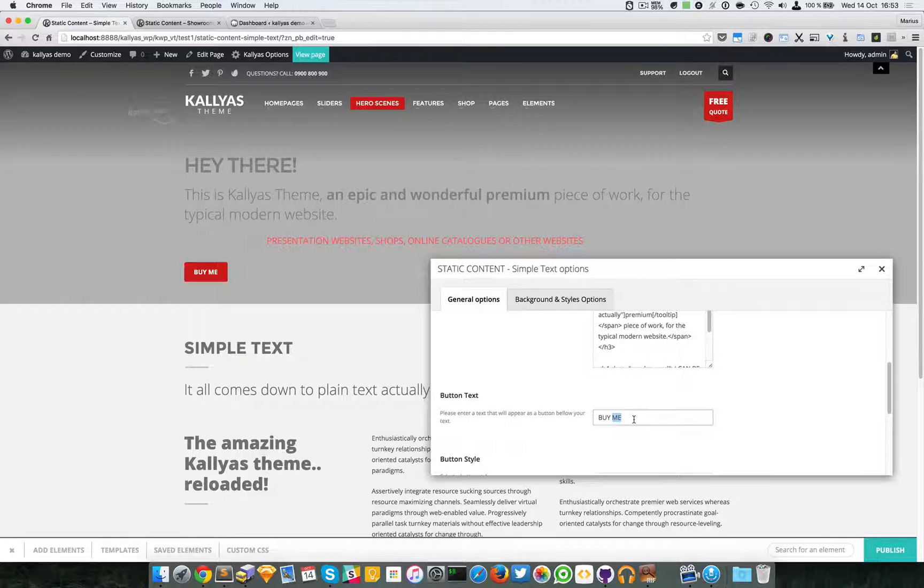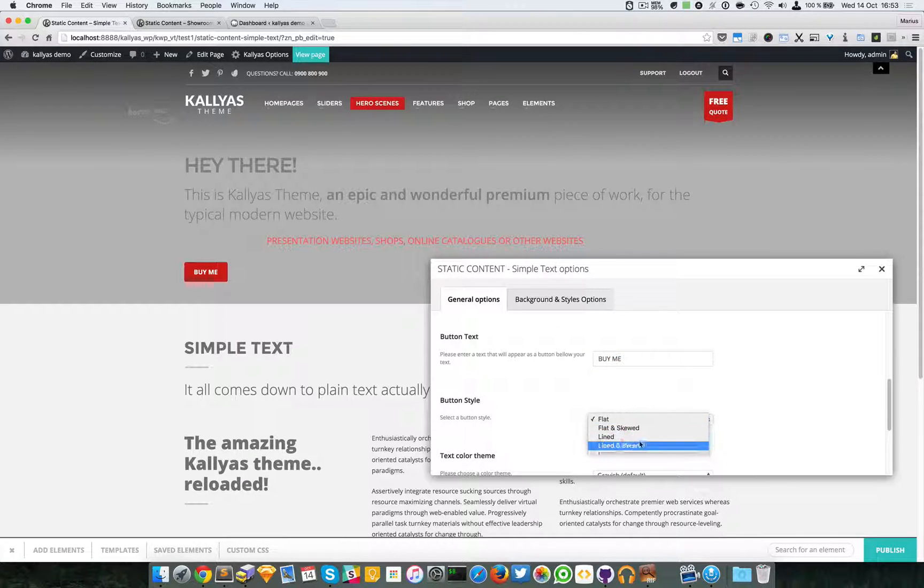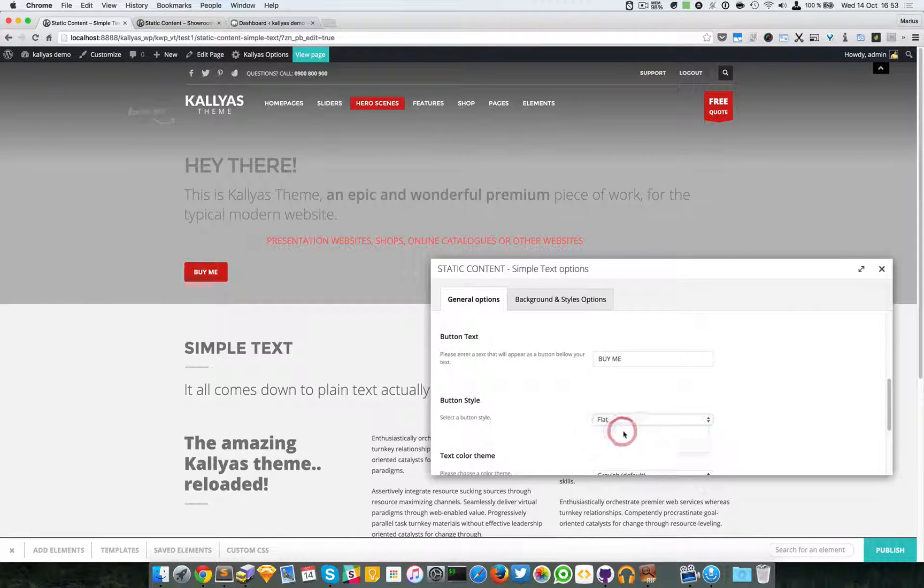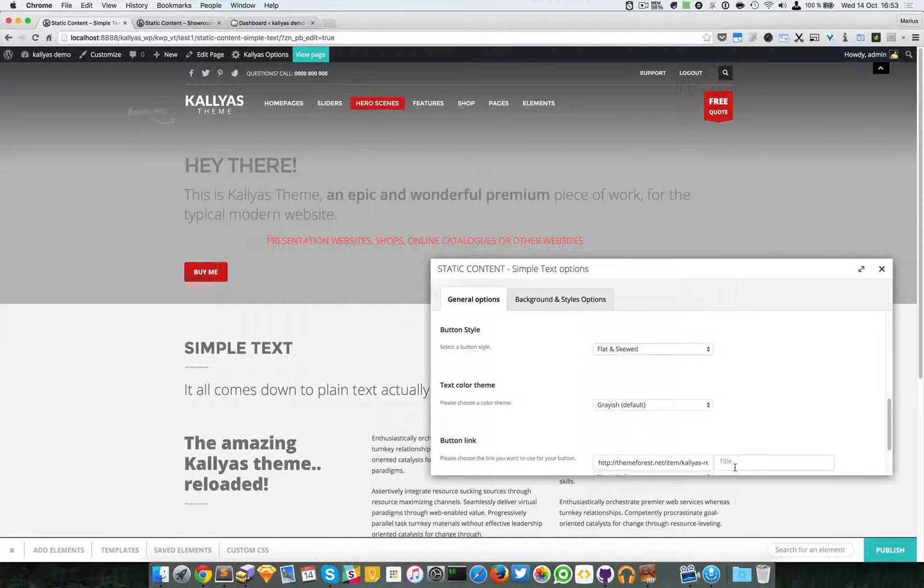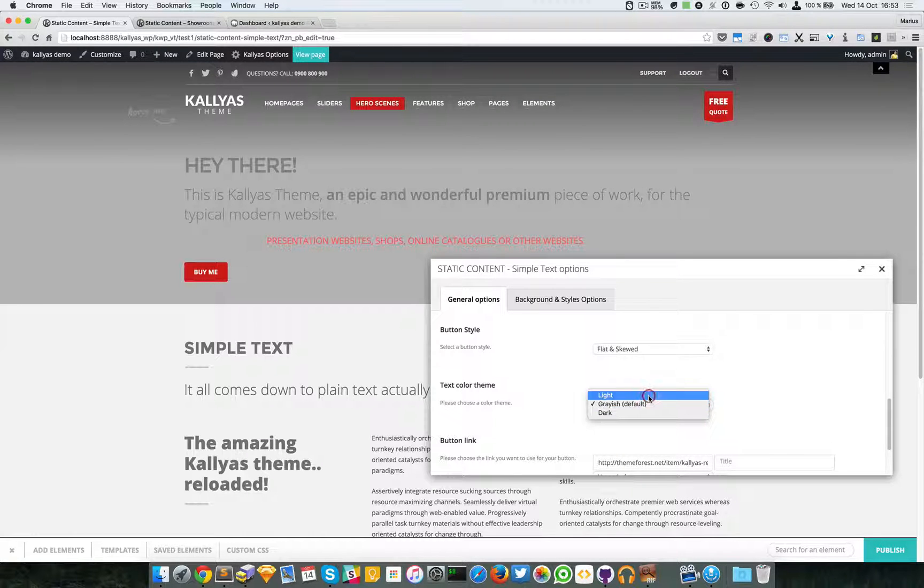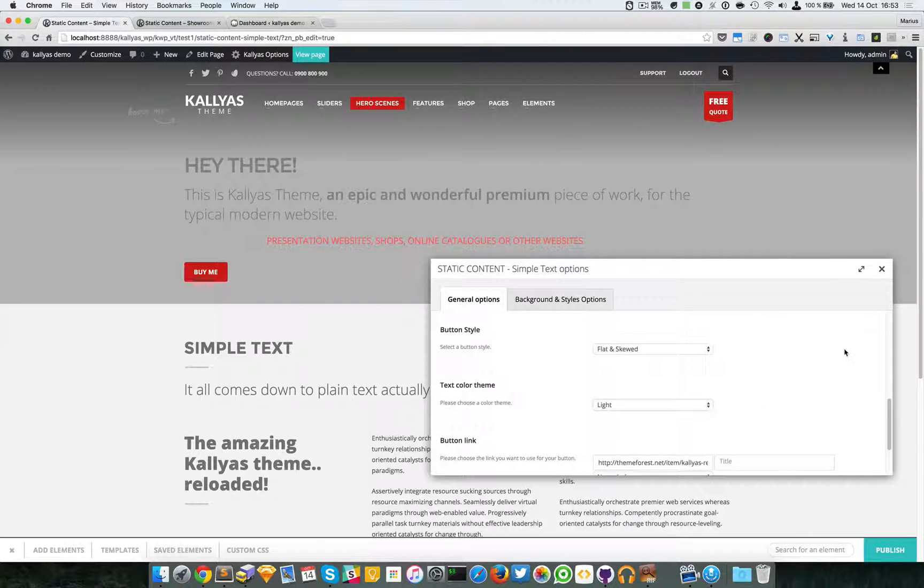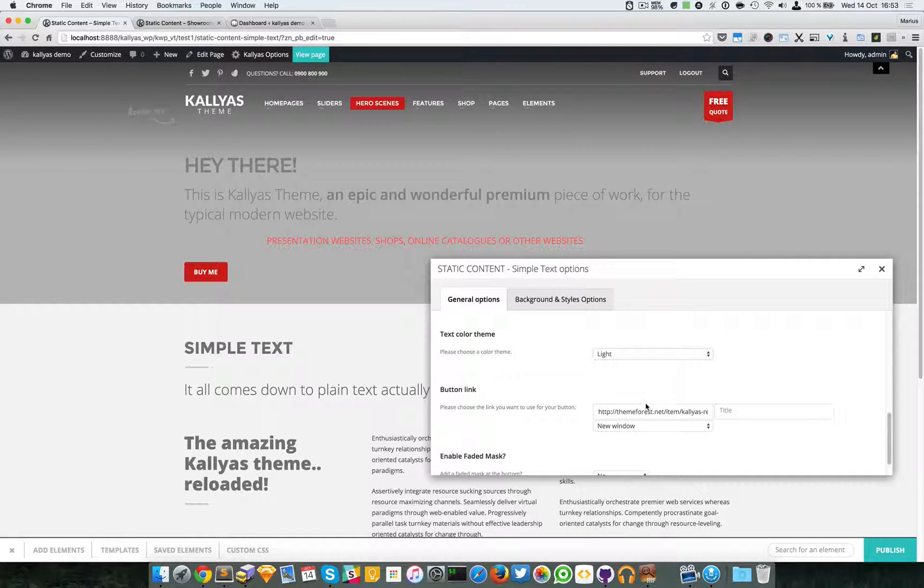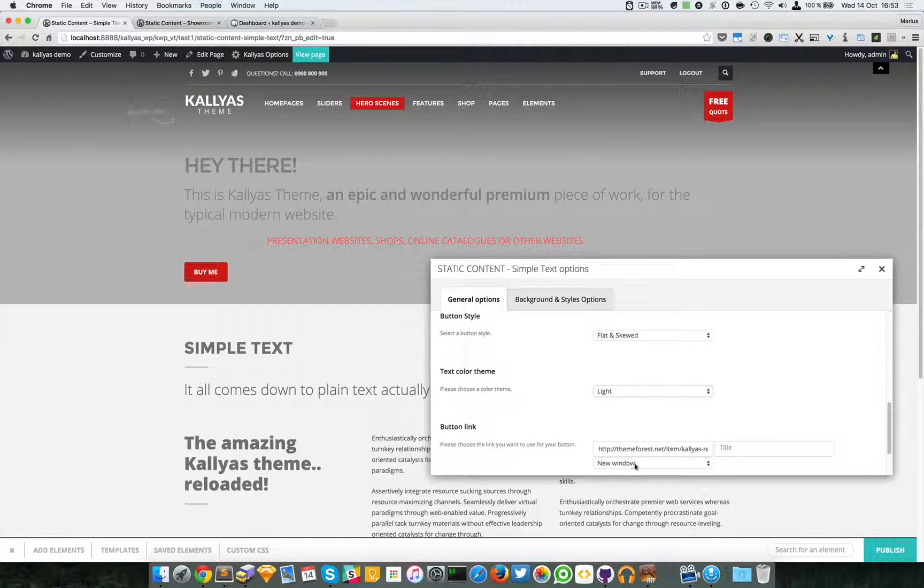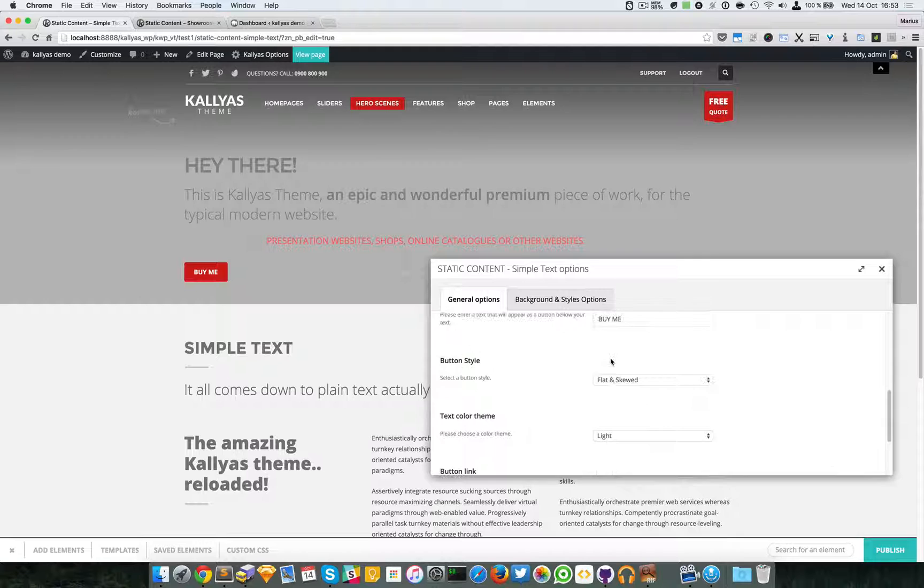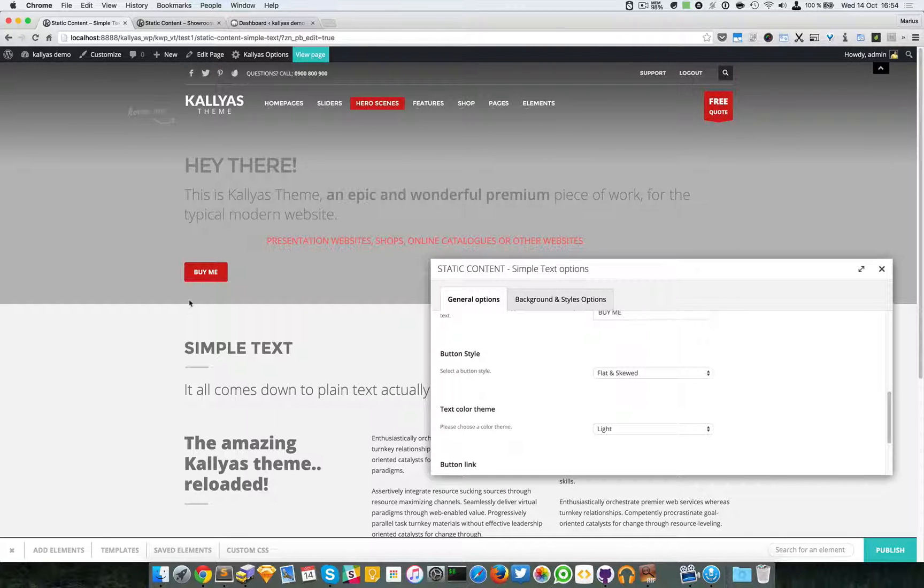Moving forward we have the buy me button right here, which you can change the text of. You can select the button style - you can have it flat like this, flat and skewed, line, or line and skewed. You can also select the text color theme. For example, on this background I can select the light theme. I'll just save it in a few seconds.